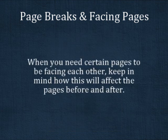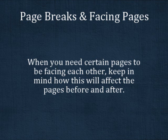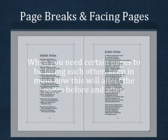Please be aware that in order to make facing pages work, your design team may need to insert a blank page or rearrange the order of poems. For example,